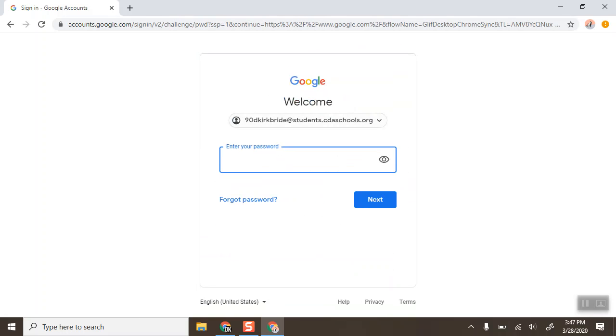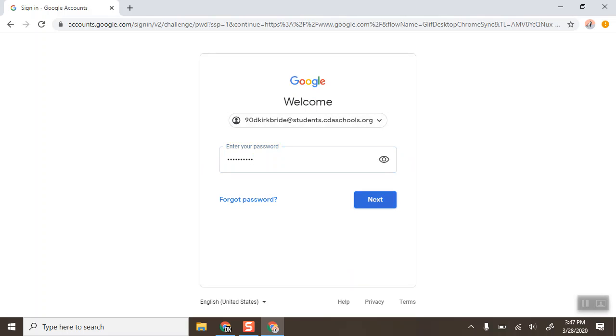Because it did find that it's a valid email address, it says welcome and I'll type my password and click next.